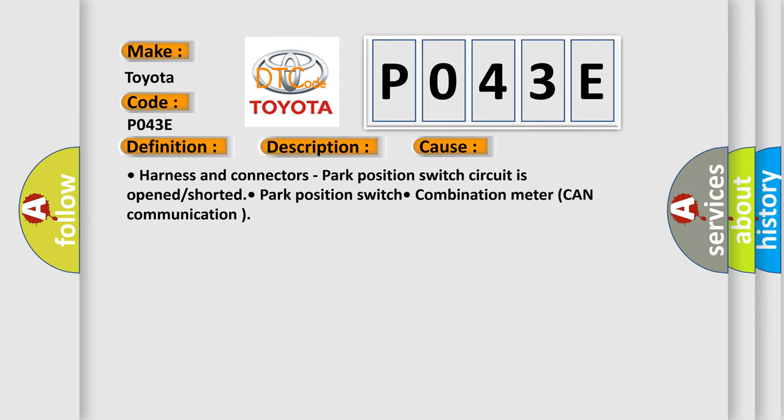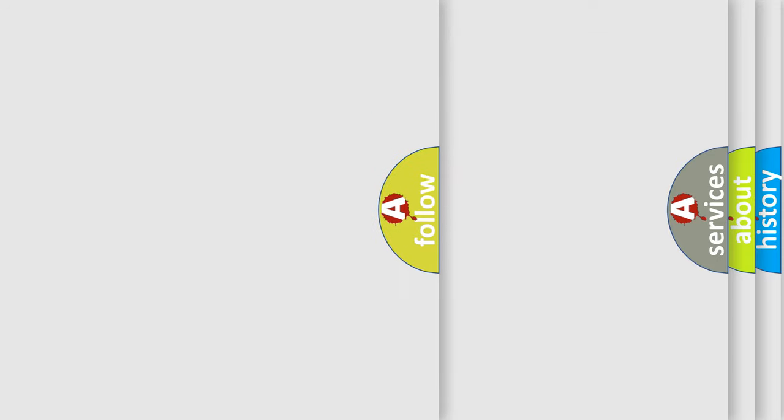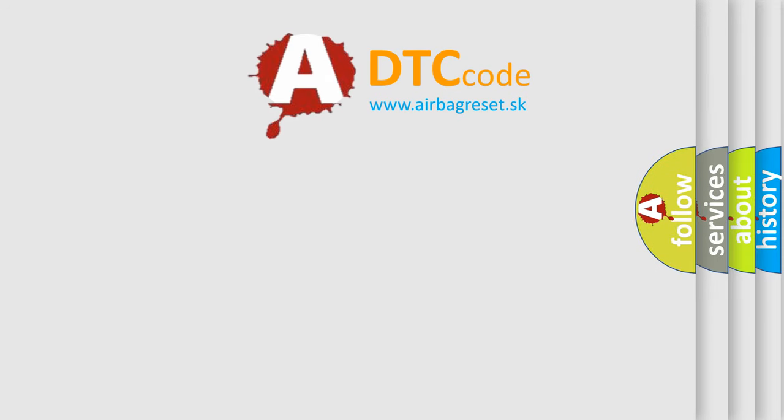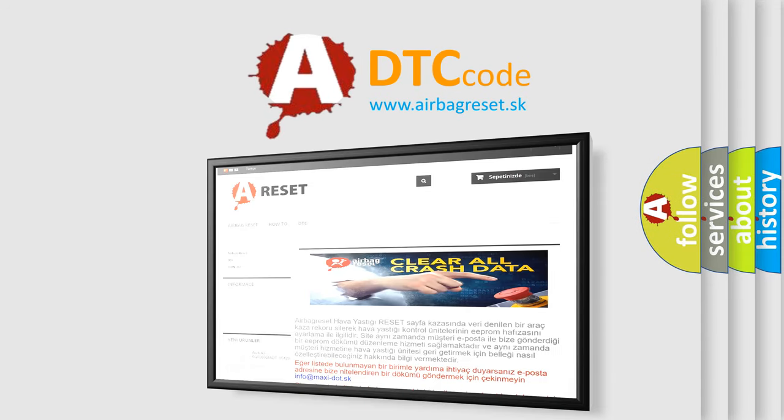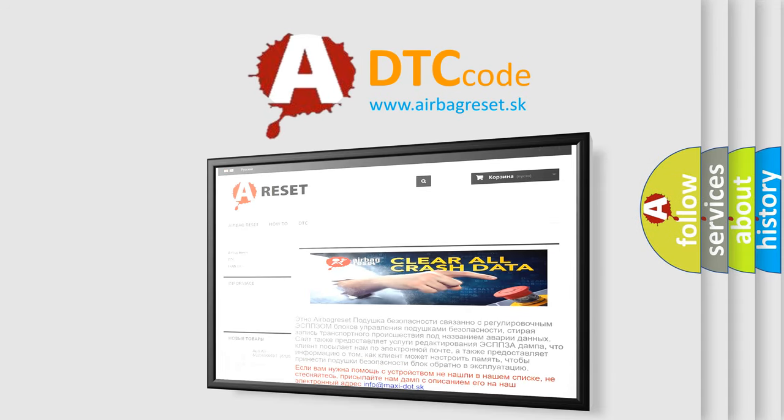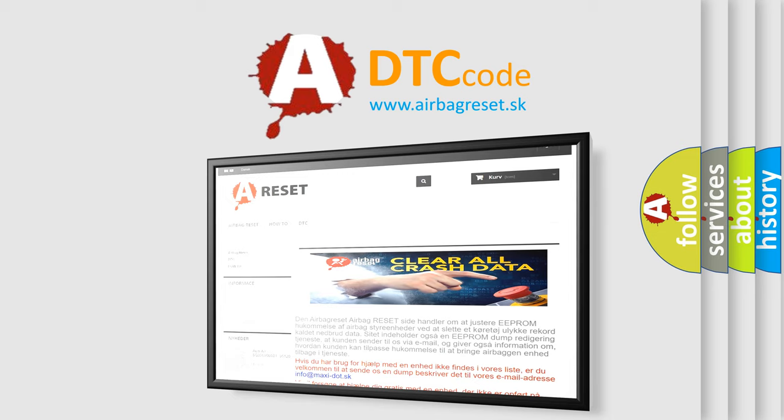The Airbag Reset website aims to provide information in 52 languages. Thank you for your attention and stay tuned for the next video.